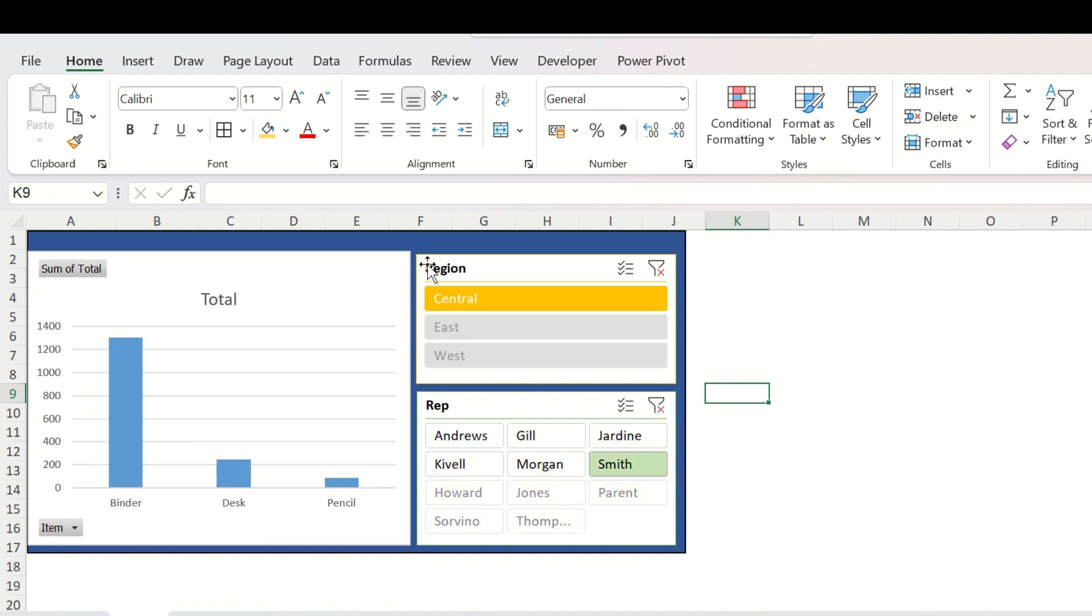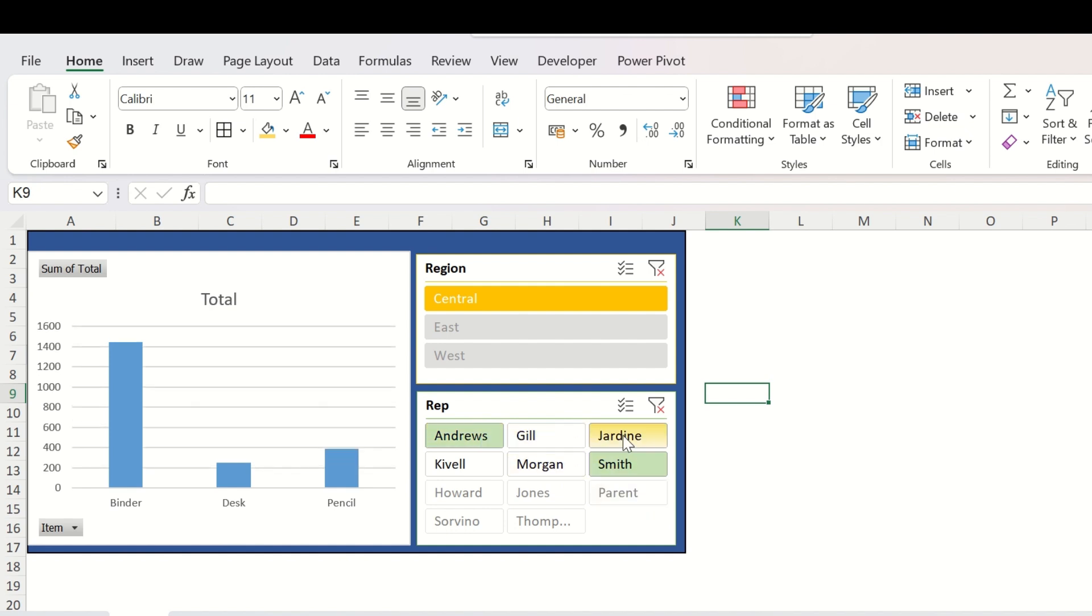The chart will show you the data pertaining to the particular sales representative. You can have multiple selections from here if you want to see the data of multiple sales representatives together.